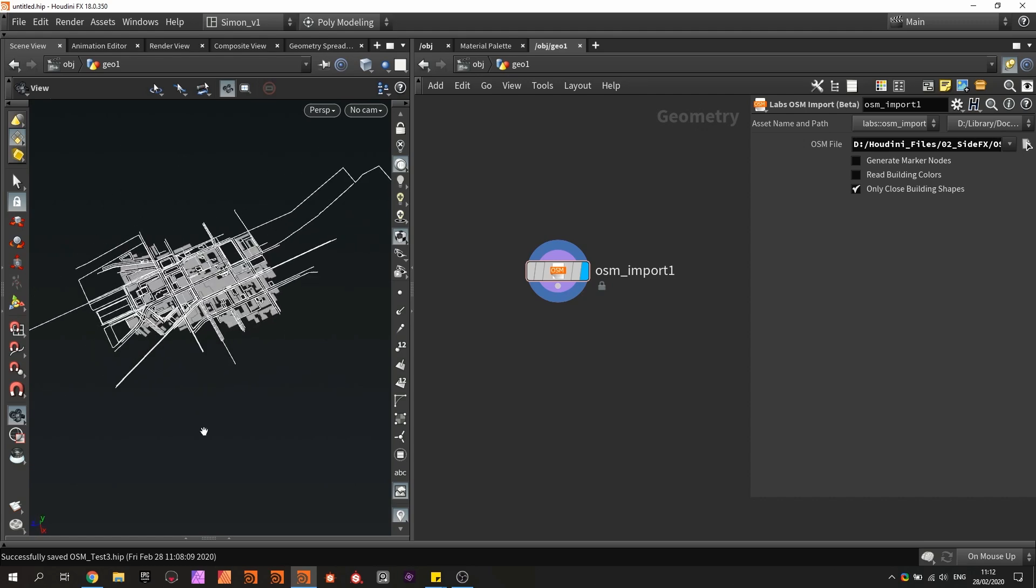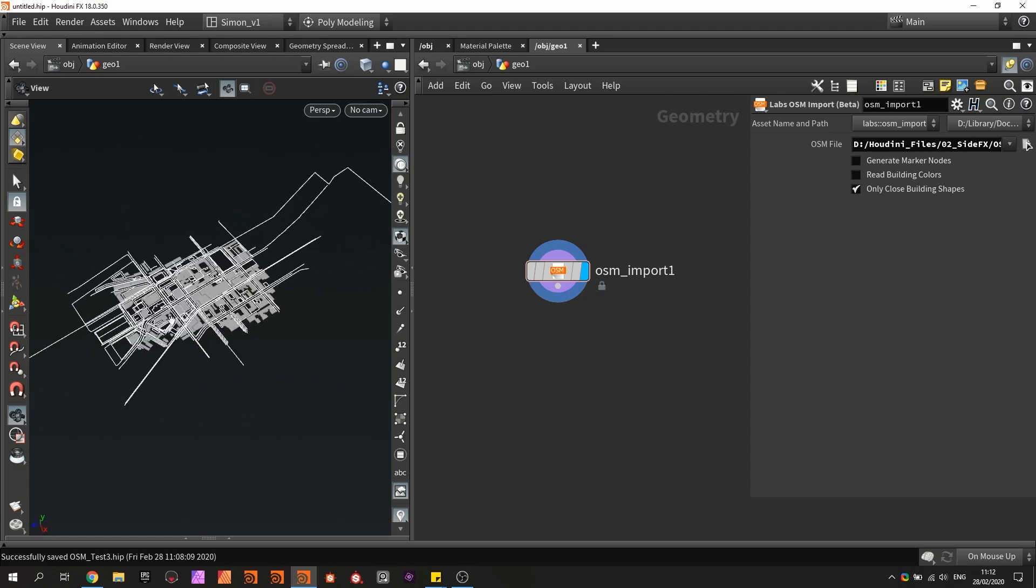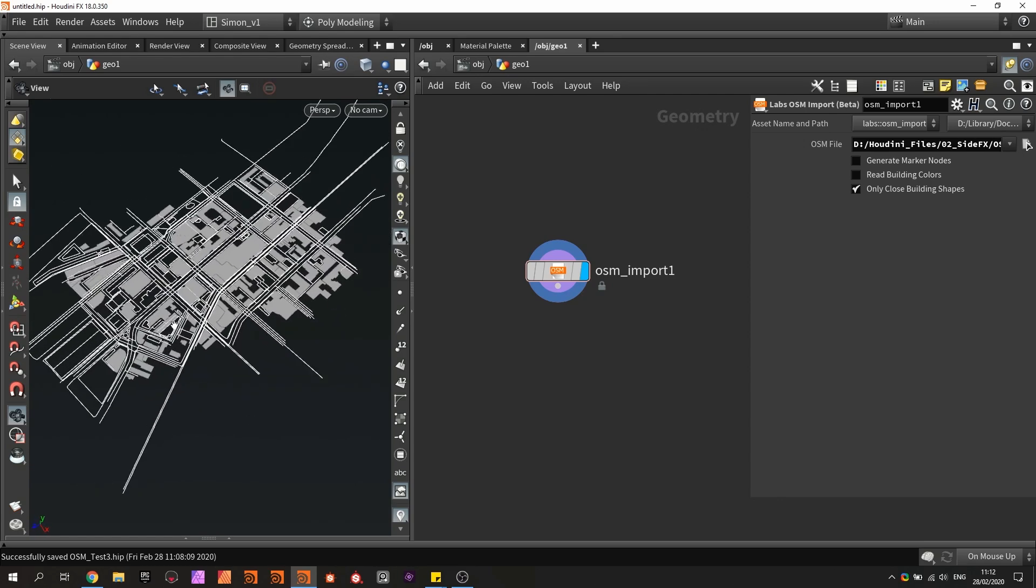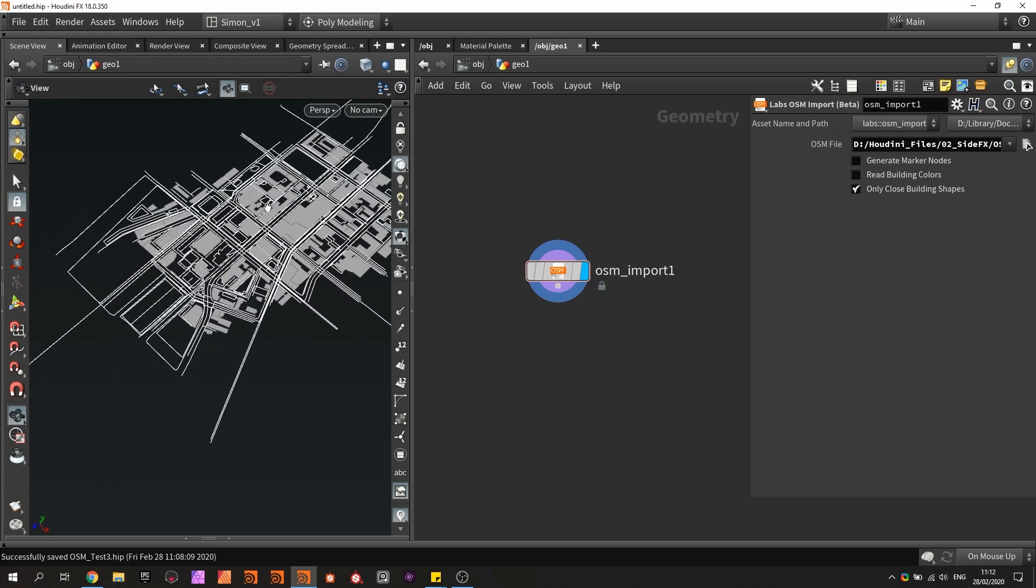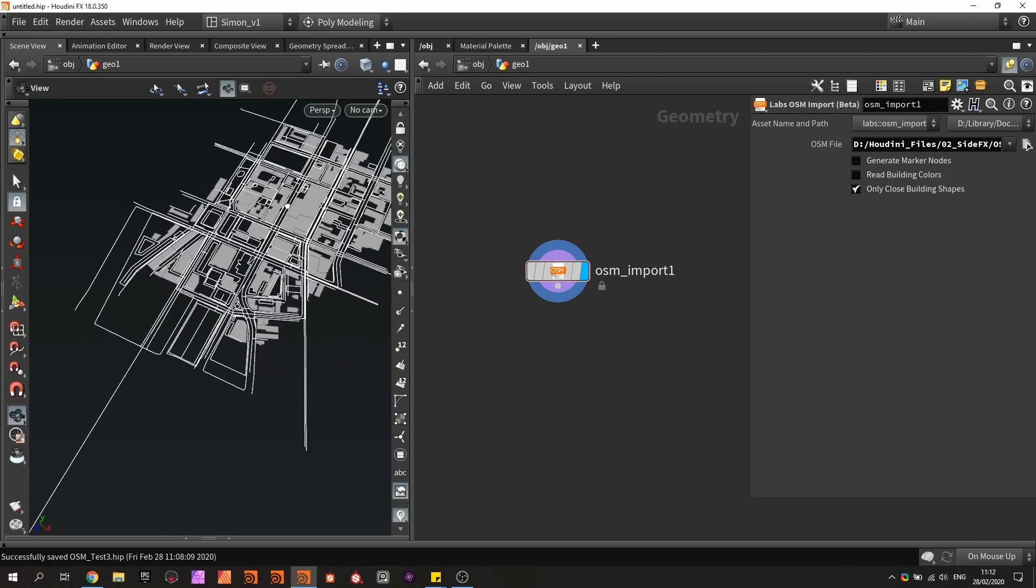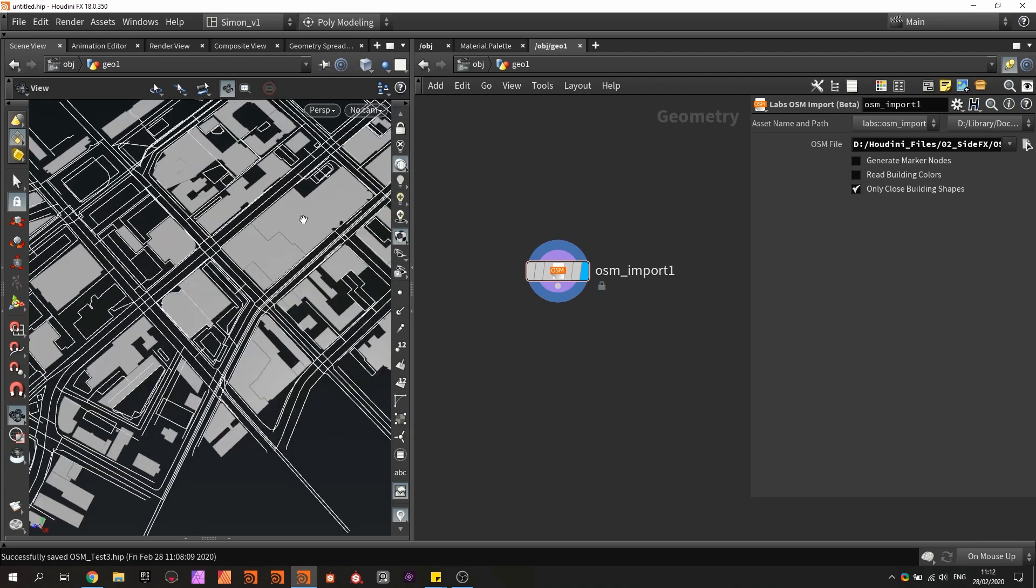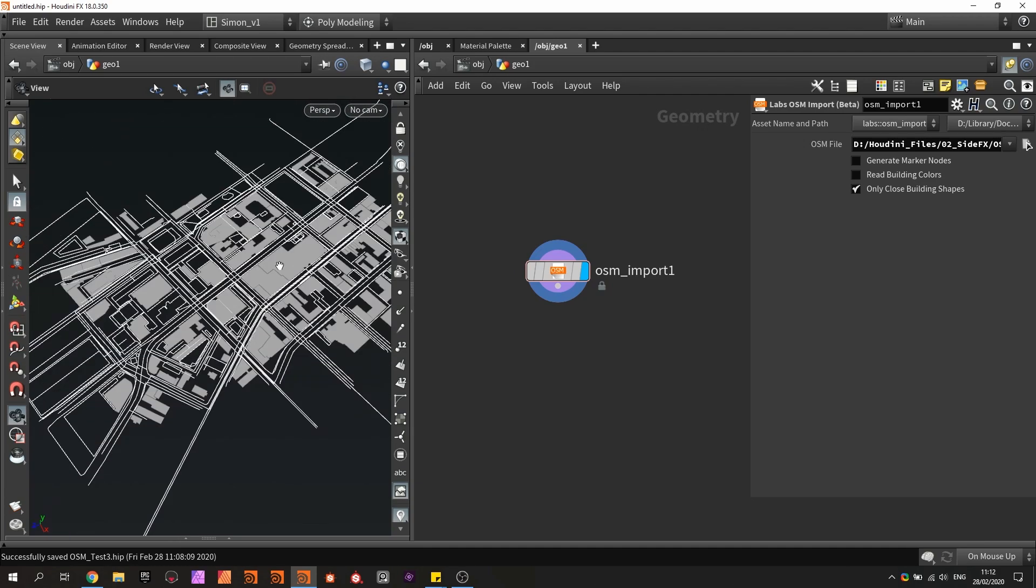I have a small part of a city and I see a lot of lines representing streets and so on. We have now all this information loaded in Houdini.